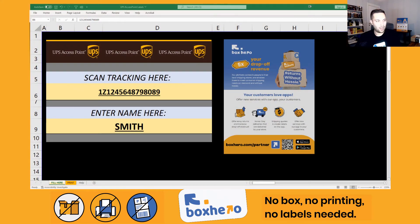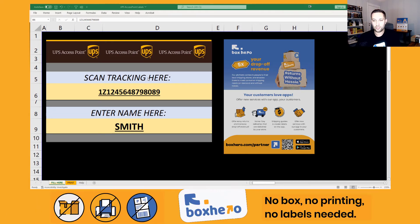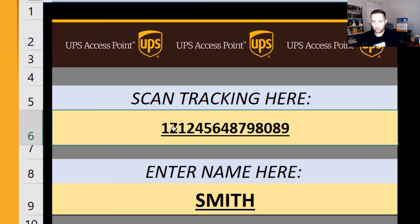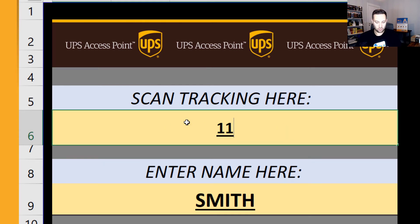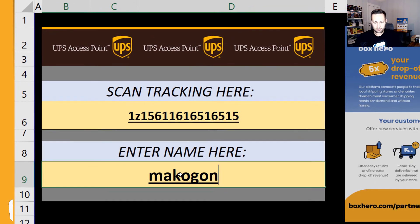Here we are in Excel. When you open up our tool that we'll share with you, you'll see this screen. It is heavily sponsored by BoxHero, and if you want to become a partner of BoxHero where you can 5x your drop-off revenue, you can click on this flyer here to go to the website. You can use this to create UPS Access Point labels. Over here, you're going to click and scan the tracking number — whatever that is, you'll scan it and it will pop up. Here you'll have to manually type in the last name.